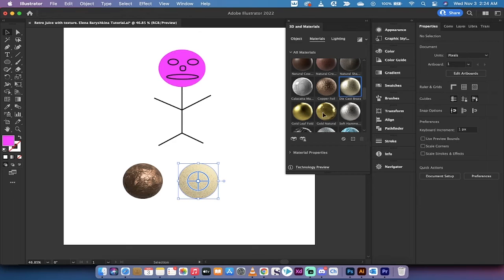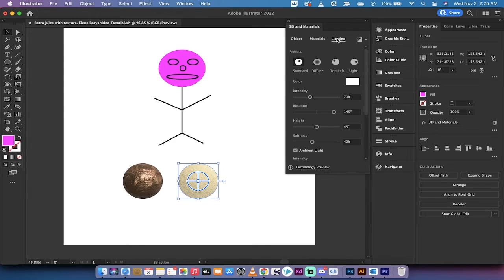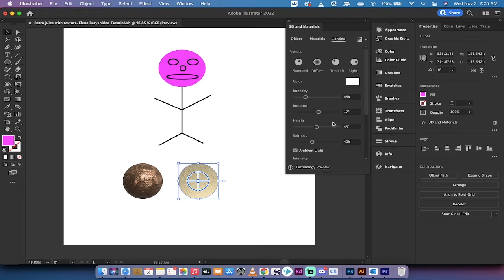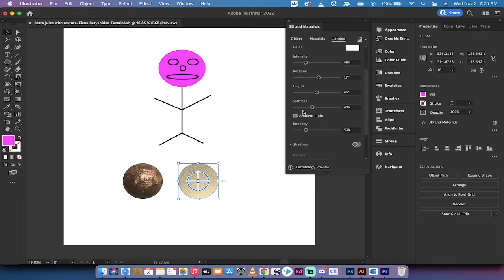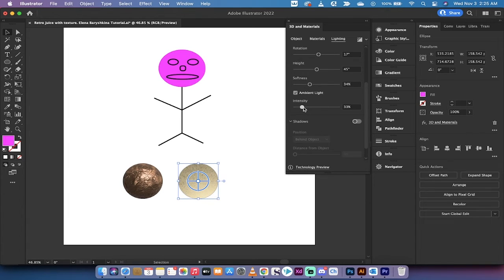Let's work on the copper ball. I'm going to switch up to lighting. You can make a whole bunch of changes like the intensity of the lighting, the rotation of the lighting depending on where you want your light source, the softness of the lighting, and stuff like that.